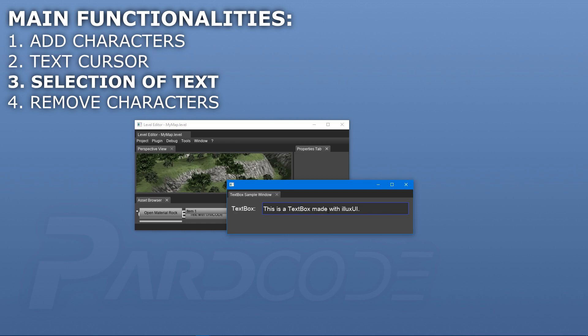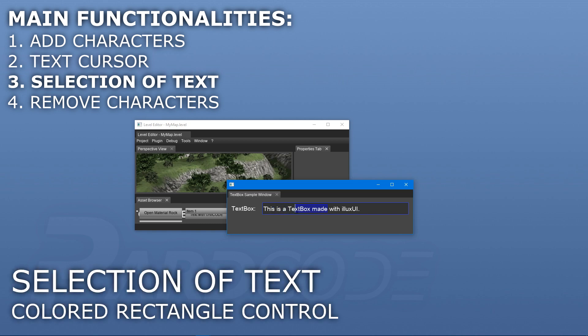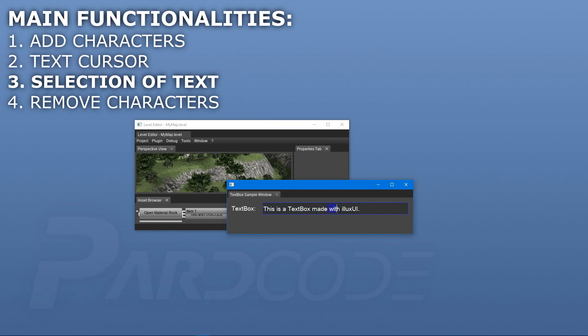Another important functionality to add is to allow the user to select a portion of the text. Selection can be represented by yet another colored rectangle control, like this one, in this case a blue rectangle control. This functionality can be achieved by exploiting the placement of text cursor just added.